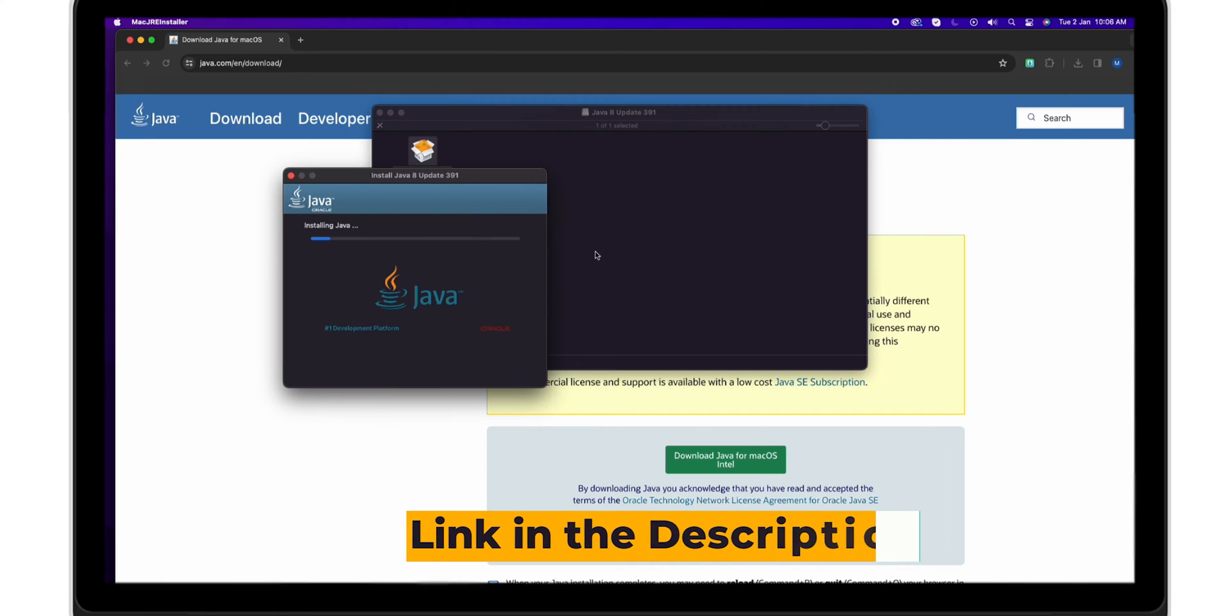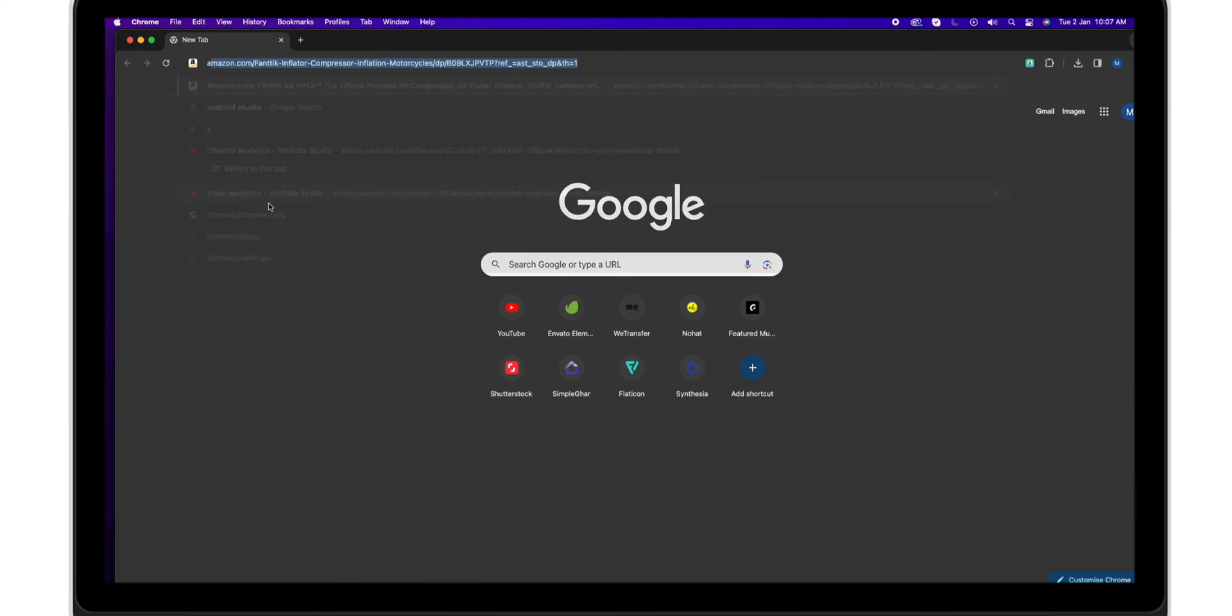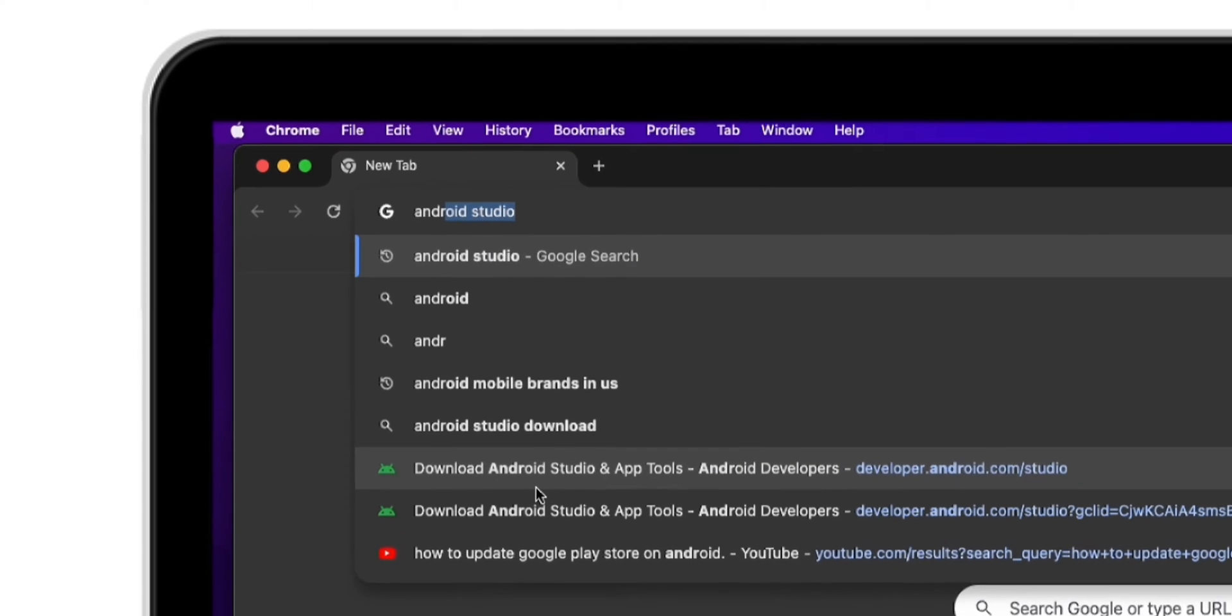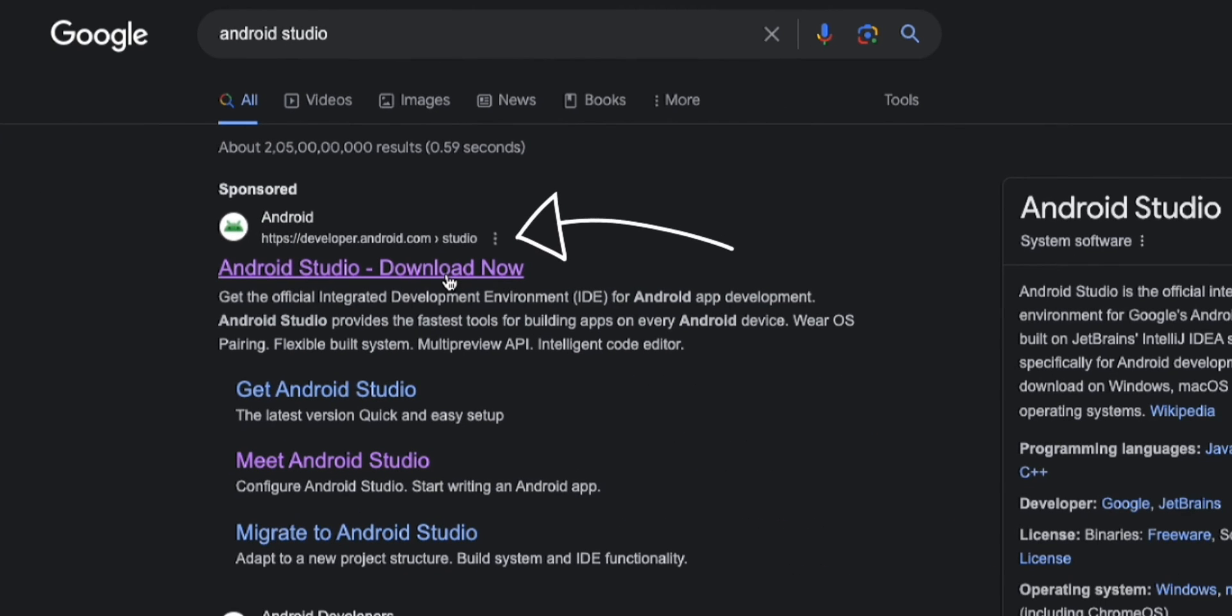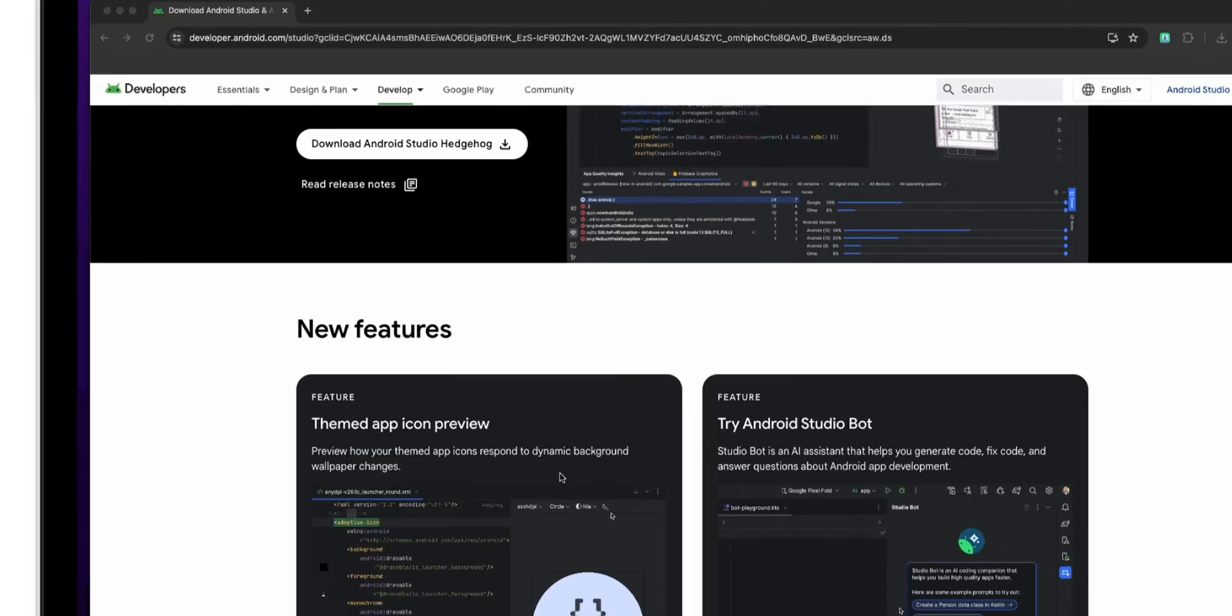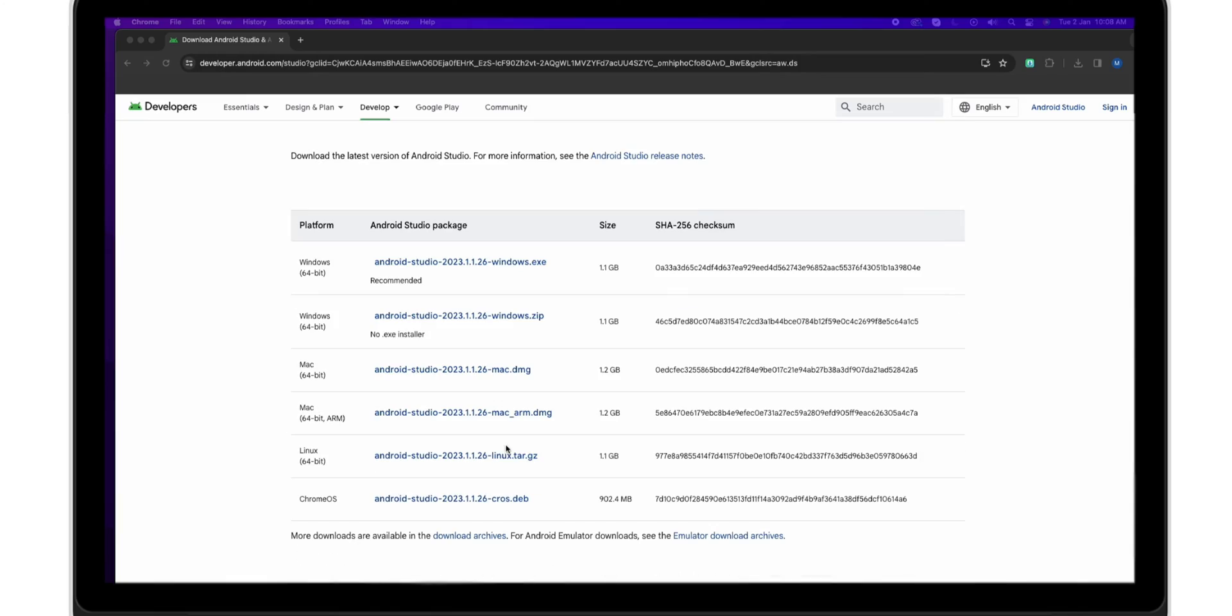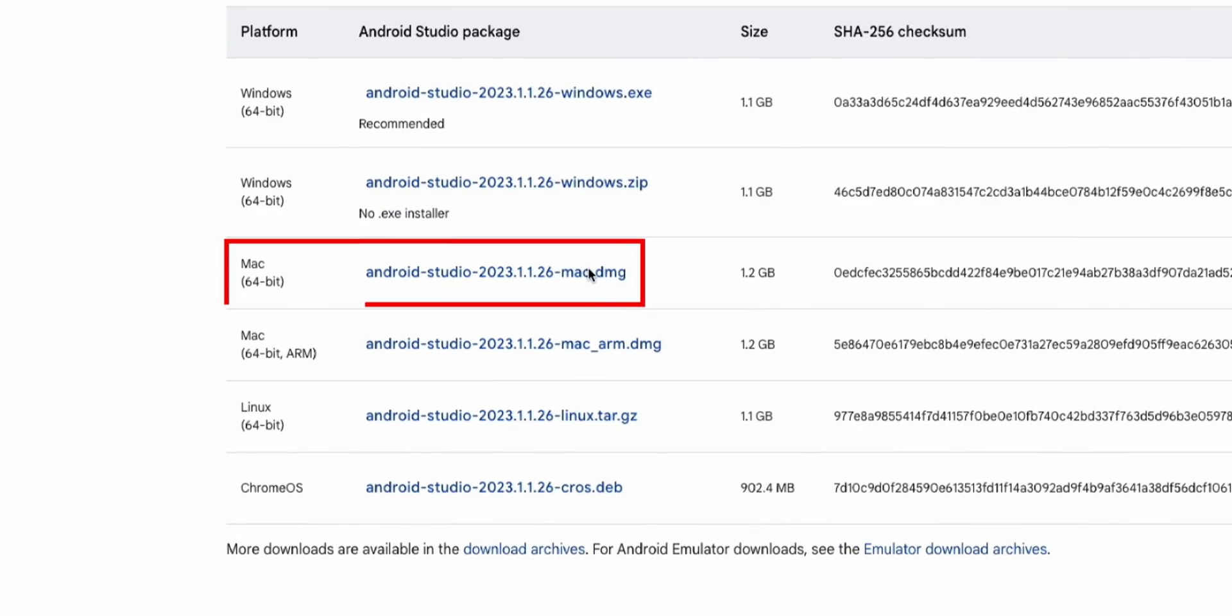After you install Java, open the browser and search for Android Studio. In this, select the website developer.android.com. Scroll down. Now you can see the Download Android Studio option. Click on it.